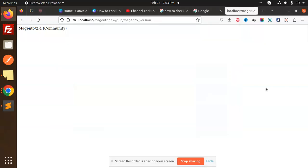Hello friends, welcome back to the new tutorial of Magento. Now we are going to learn how to check the Magento 2 version using the admin dashboard. So let's have a look on that.